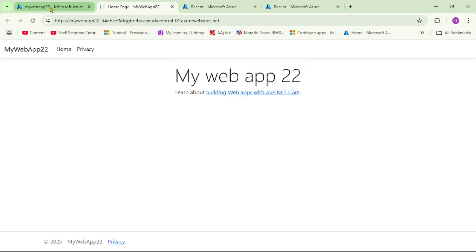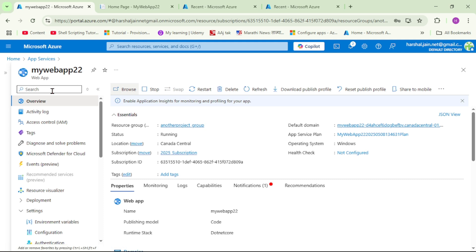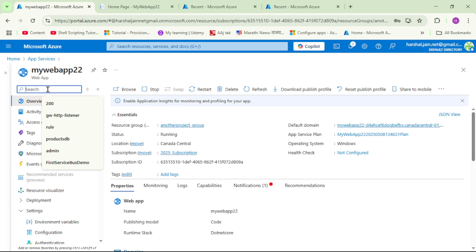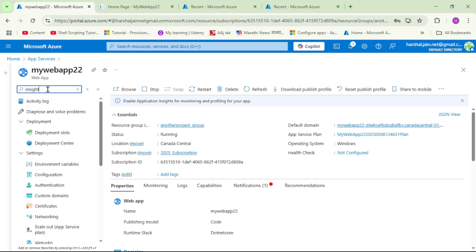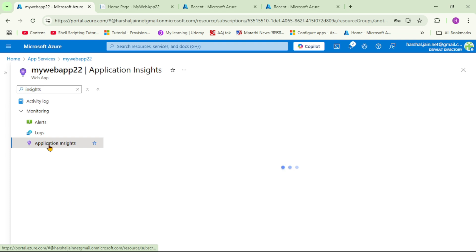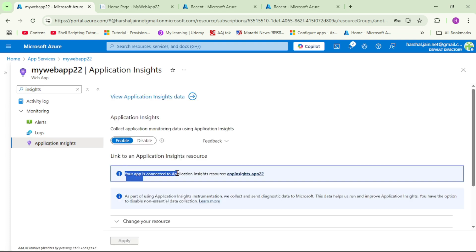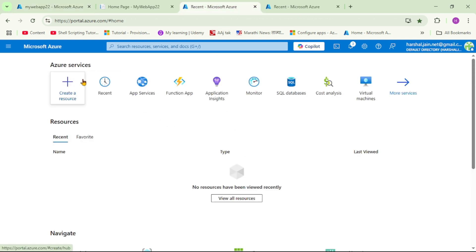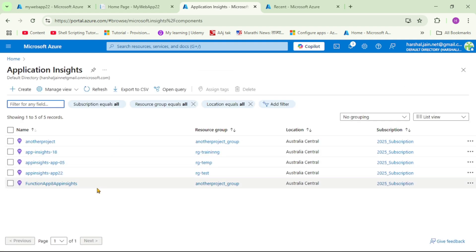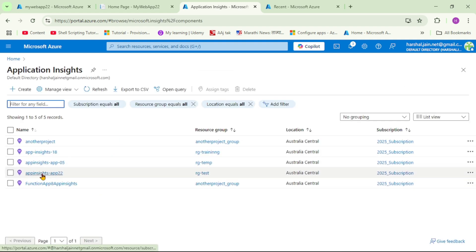Let's verify if there is any App Insights linked to this web app. Under search, I'll type 'insights' and open Application Insights. Yes, this web app is linked with this App Insights, and the App Insights name is app-insights-22. Let's open it.